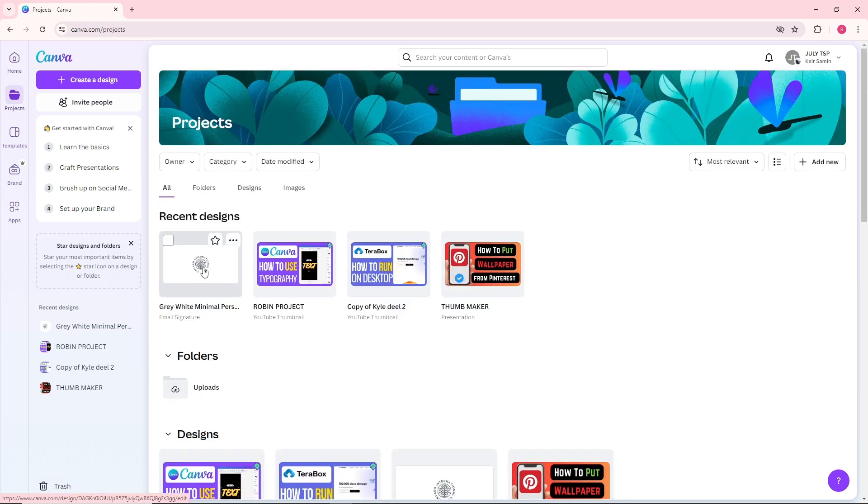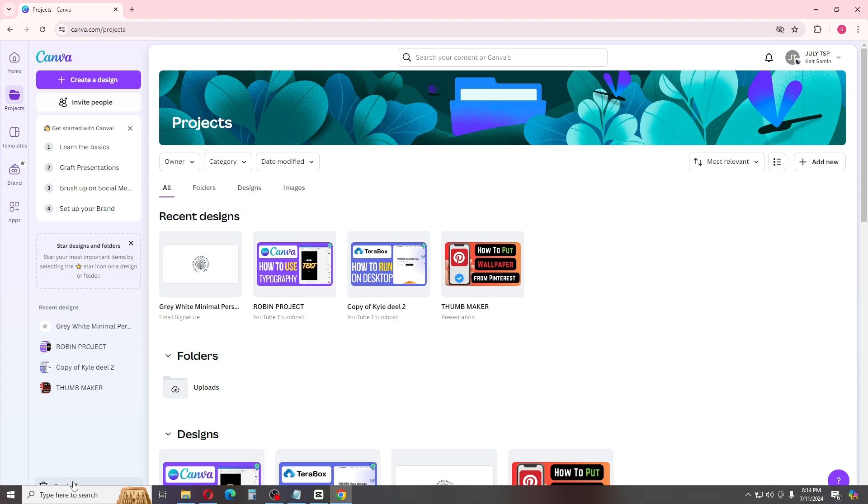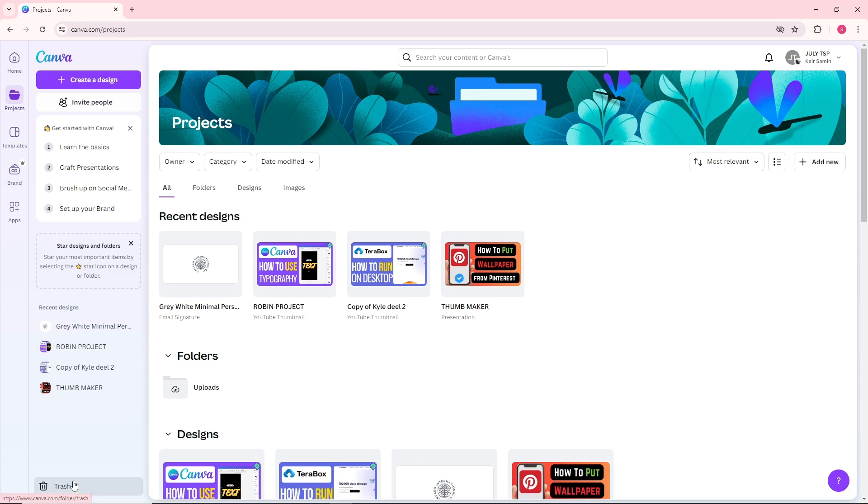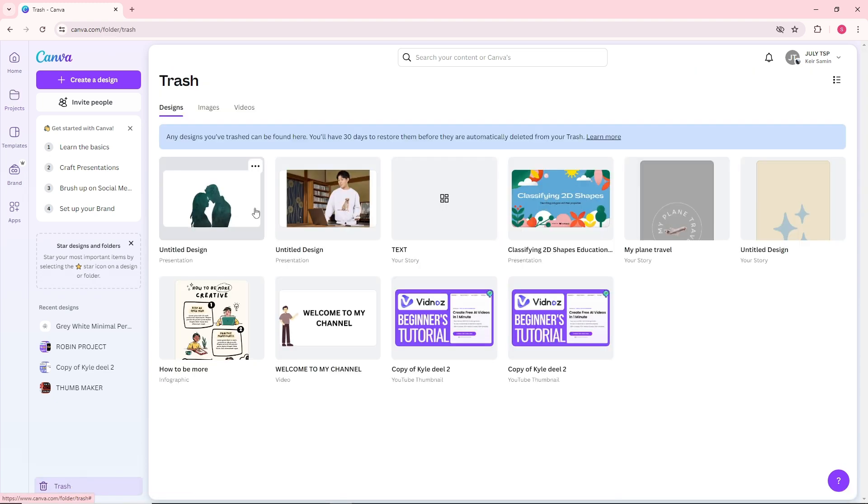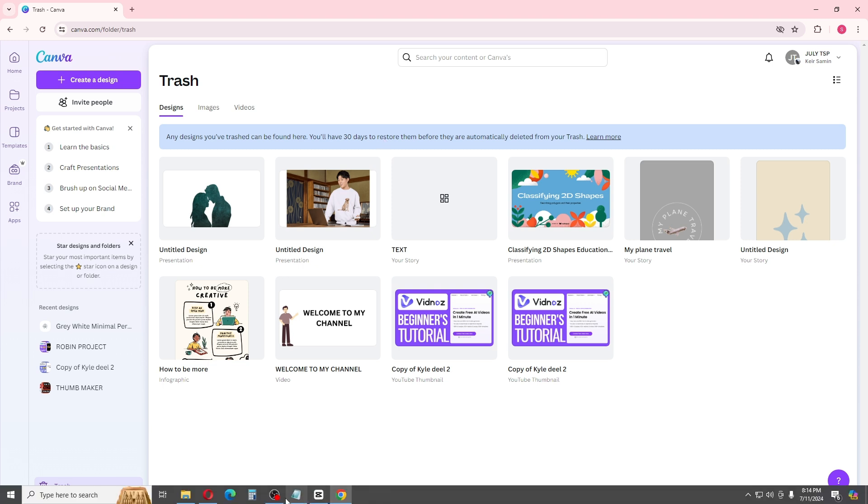Remember that when you put any designs in the trash, you will have 30 days to restore them. After 30 days, it will automatically delete. If this video was helpful, please like and subscribe. Thanks for watching.